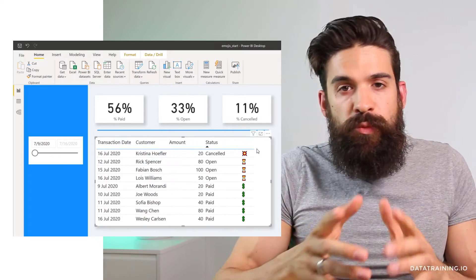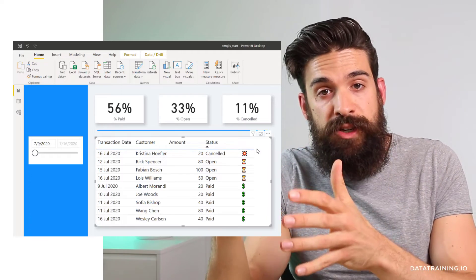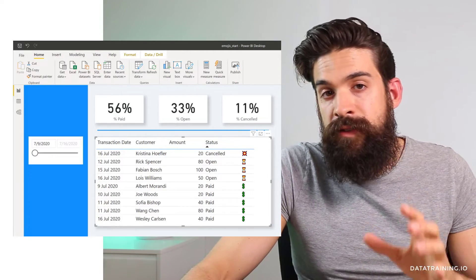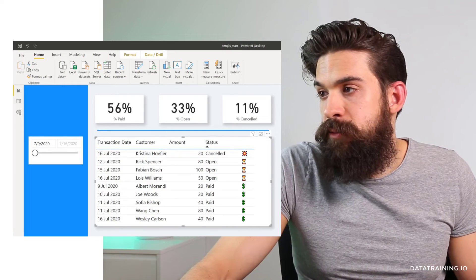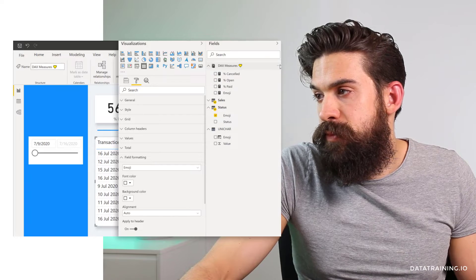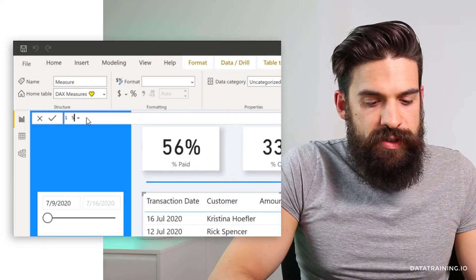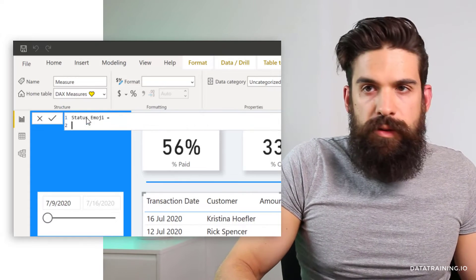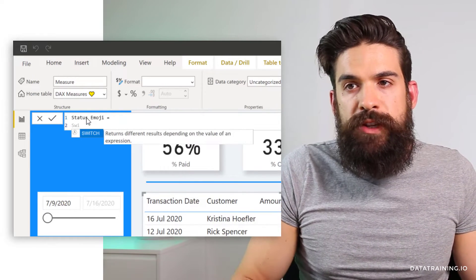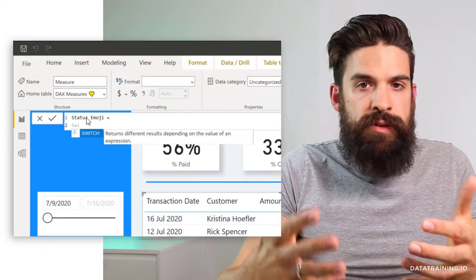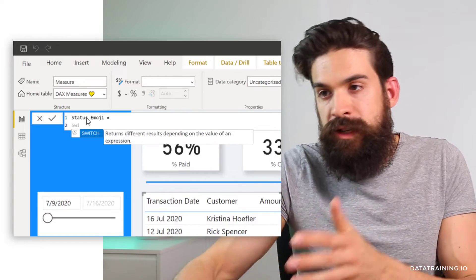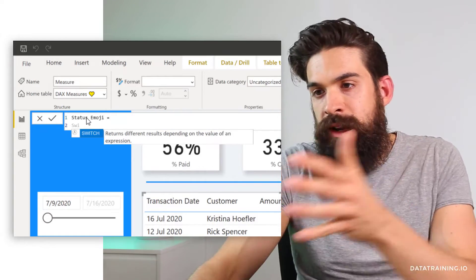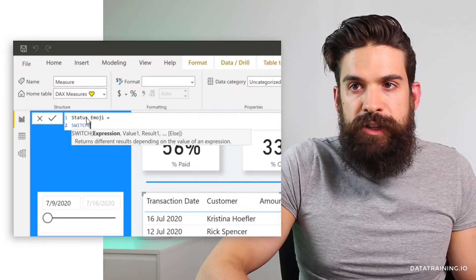Same thing we can also achieve by using a measure. Okay. So we do not necessarily have to create a separate table. We can do the same thing with a measure. Now let me show you. We can go here to our measures table and add a new one. I'm going to call this one status emoji and we can use a switch function to return different results depending on the value of an expression. Okay. So then if we have canceled, then the collision icon, when it's opened, the hourglass, when it's paid the dollar symbol.